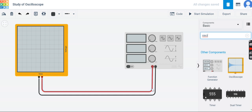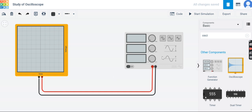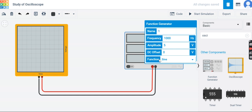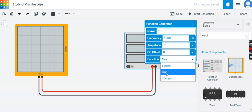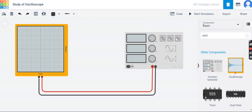The positive probe of the function generator is connected to the red probe of the CRO, and the black is connected to the black of the CRO. You can change the color of a wire by clicking on it. In the signal generator, different waveform types are available — sine, triangular, and square. The DC offset is the reference DC level, amplitude indicates the peak-to-peak amplitude, and you can also set the frequency.